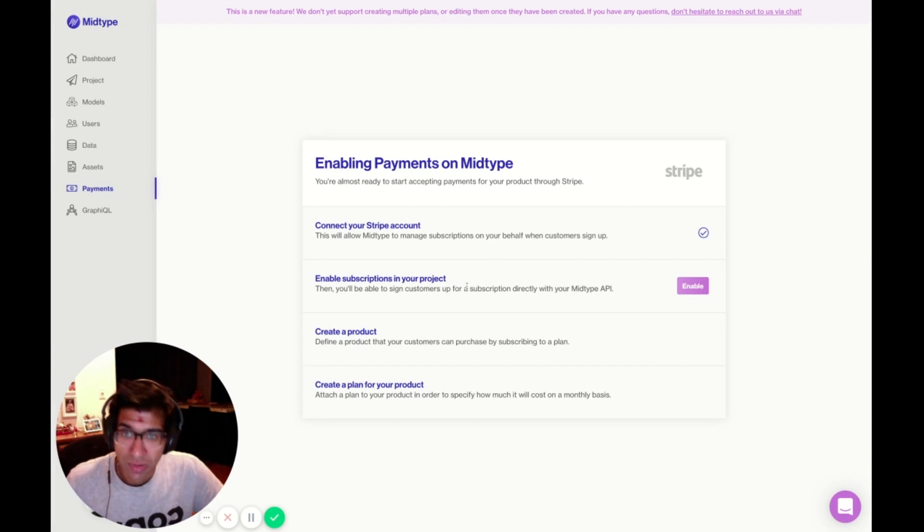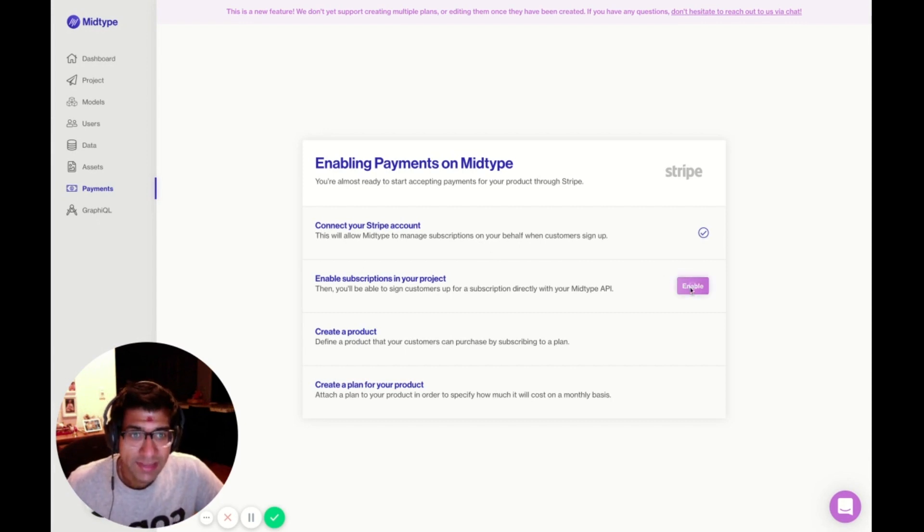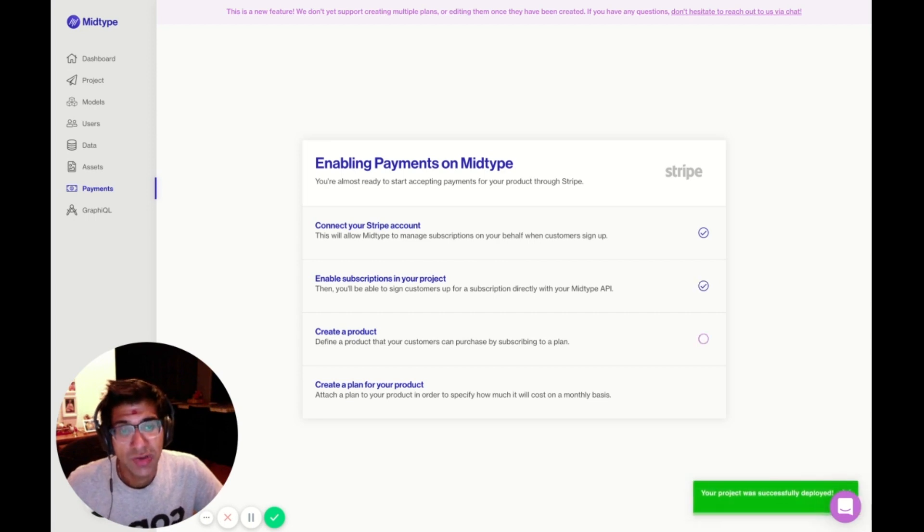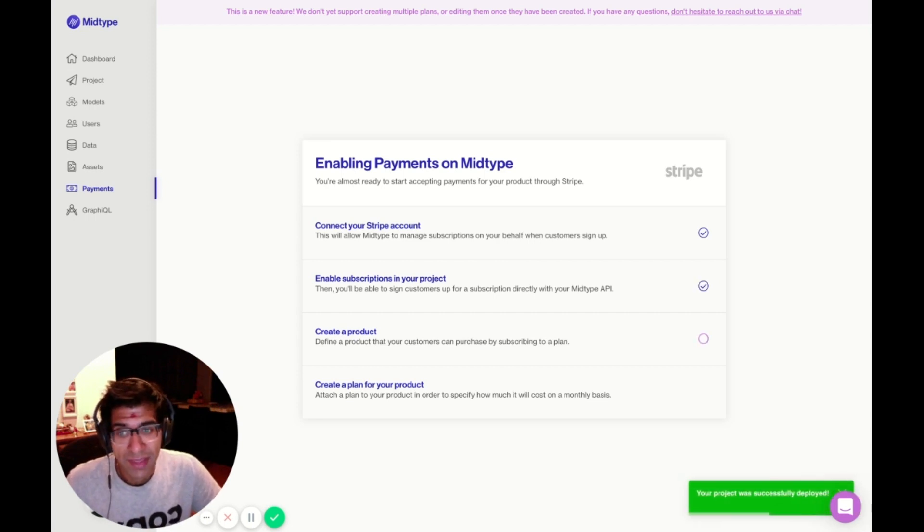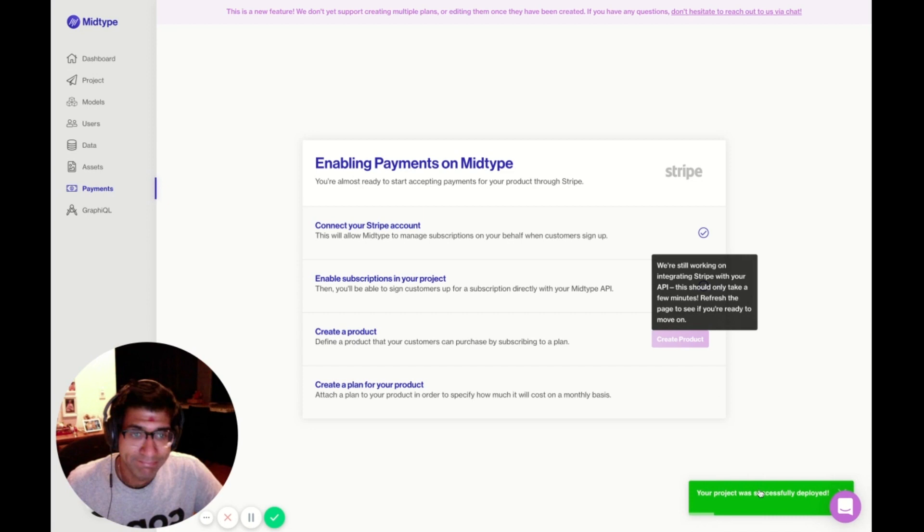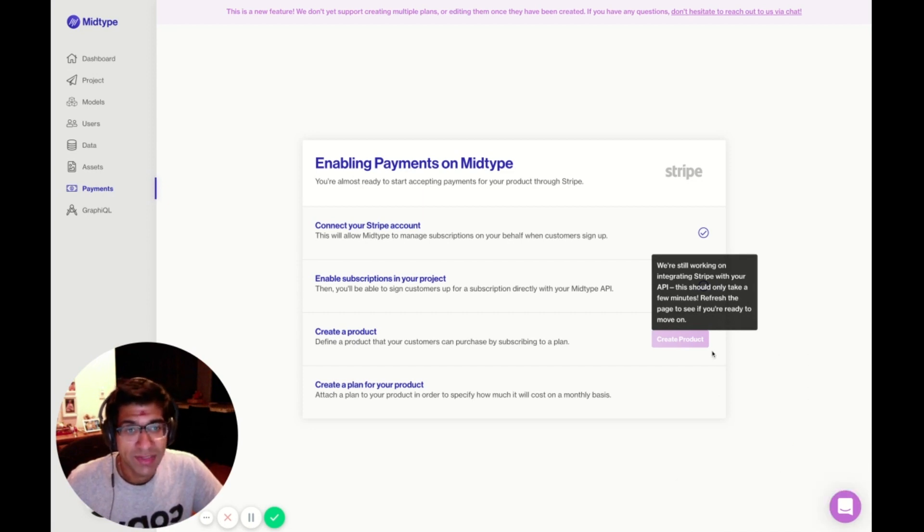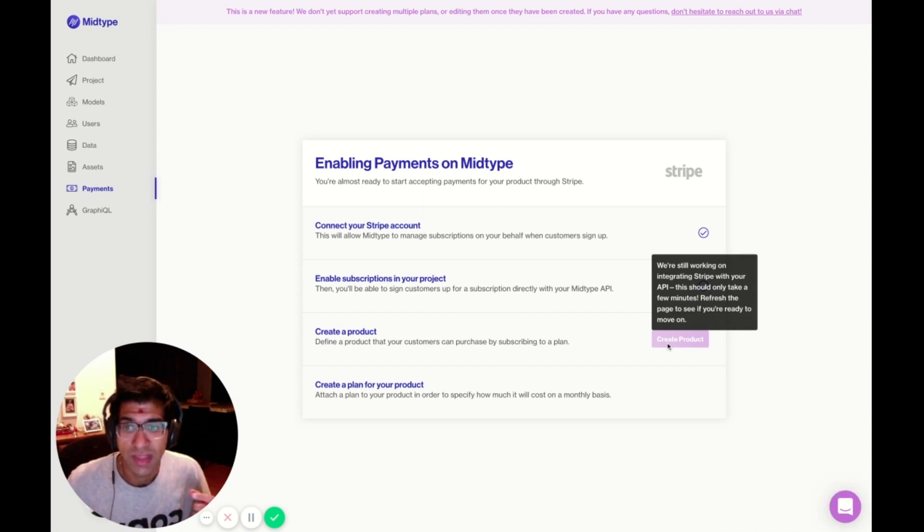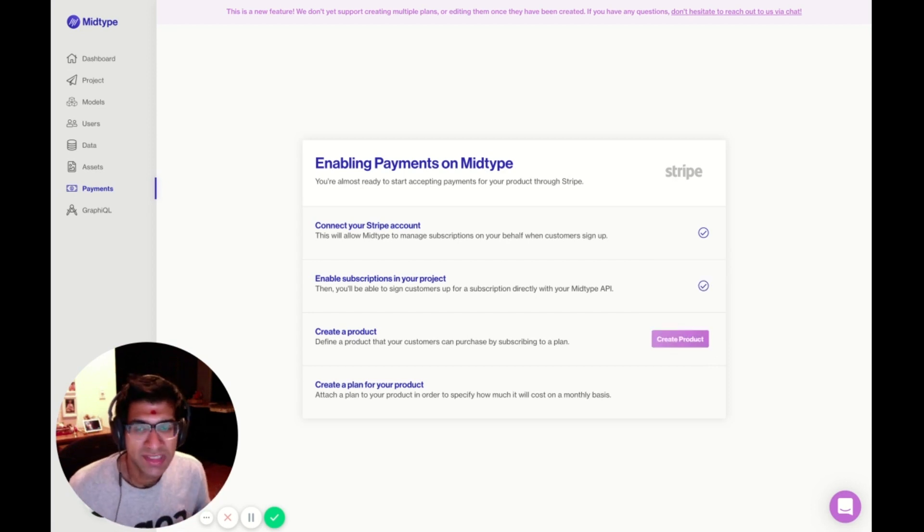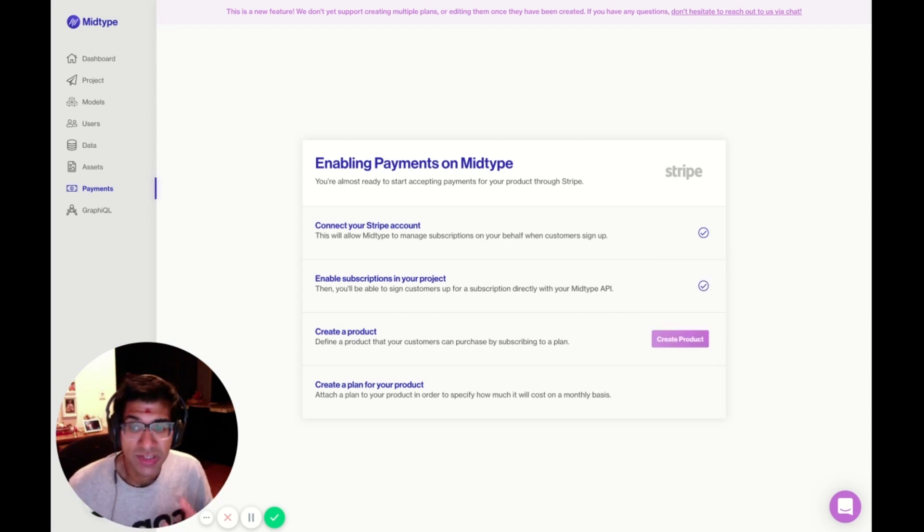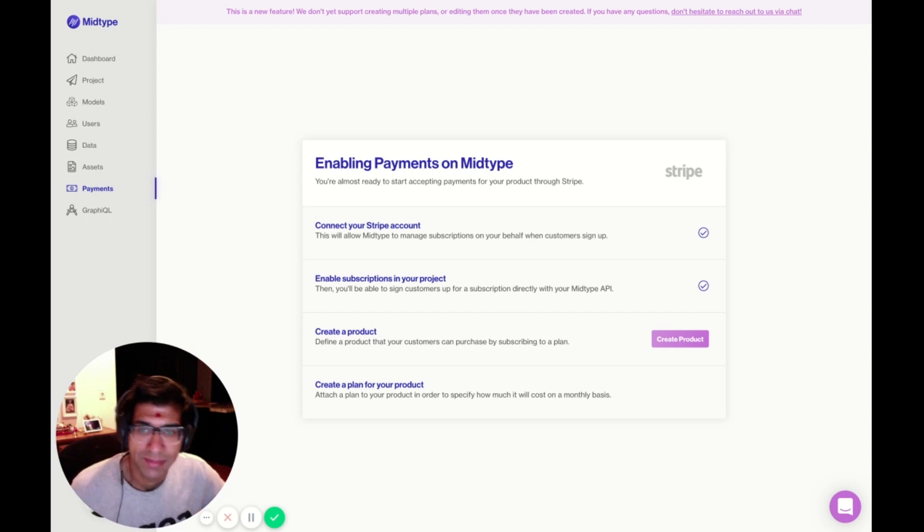Next, I need to enable subscriptions in my project. Doing so is actually going to trigger a new version of my API, my backend, being deployed. Now that that's deployed, it'll take a few minutes for it to actually register that Stripe is enabled. This could take up to three minutes, and it's just a new version of your backend being deployed.